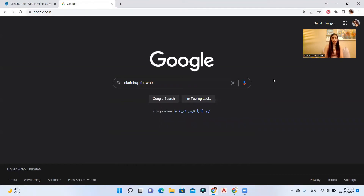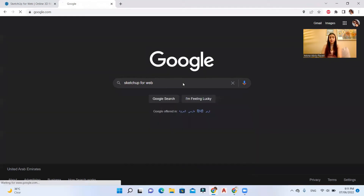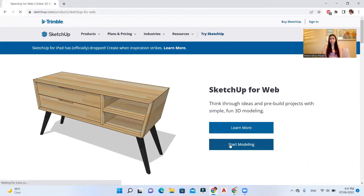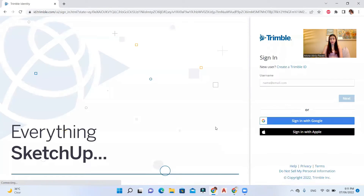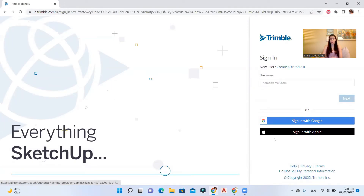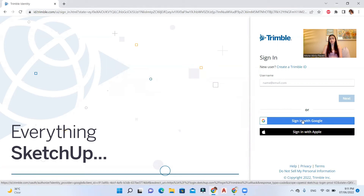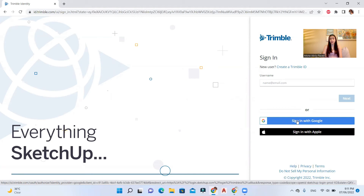The first thing you need to do is go to Google and type 'SketchUp for web,' hit enter, and open sketchup.com — this page will appear. From here you can start modeling. You'll need to sign in with your Trimble account, your Google account, or your Apple account. Let's sign in with Google.